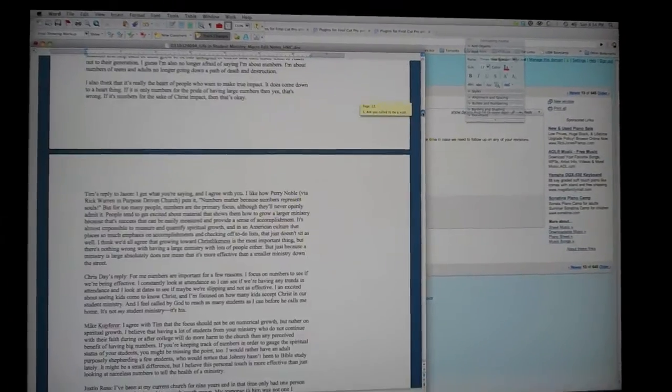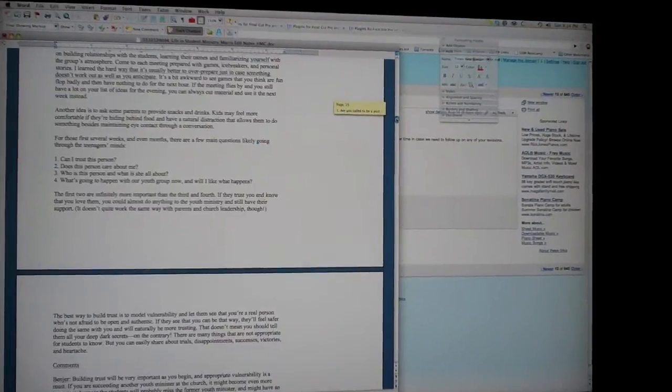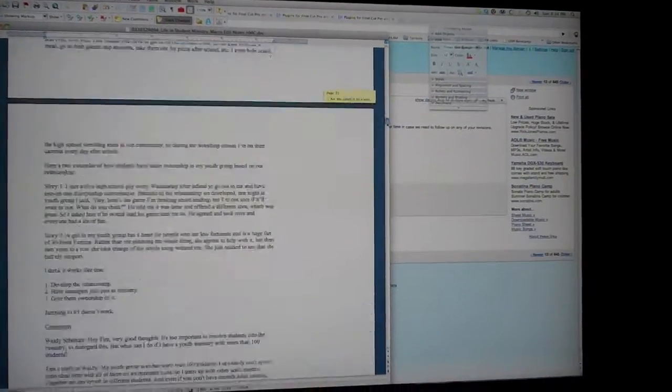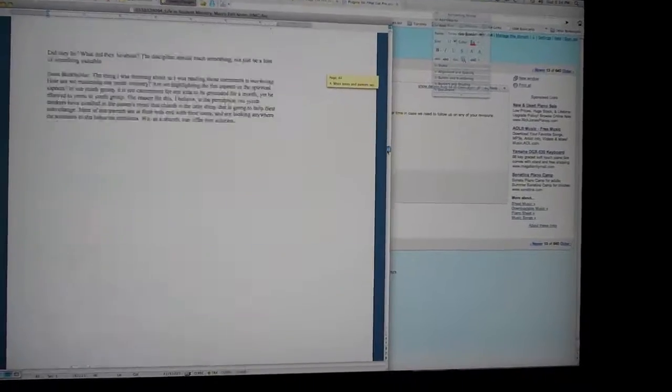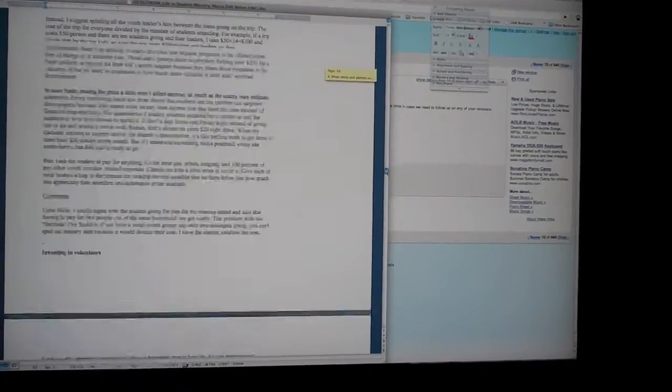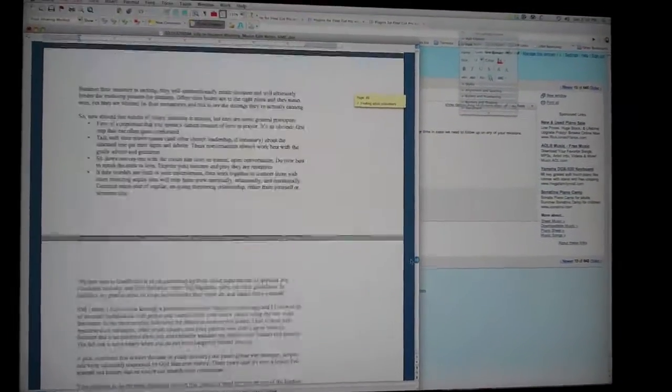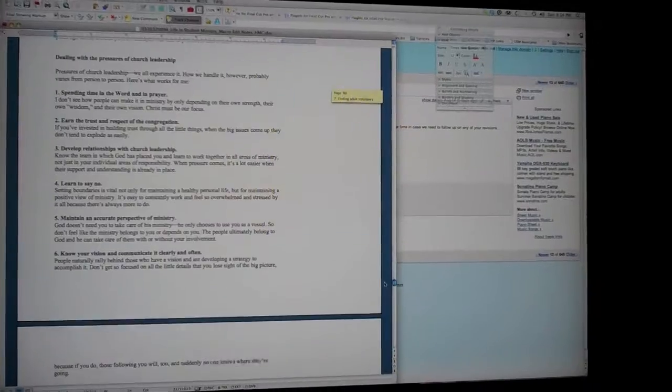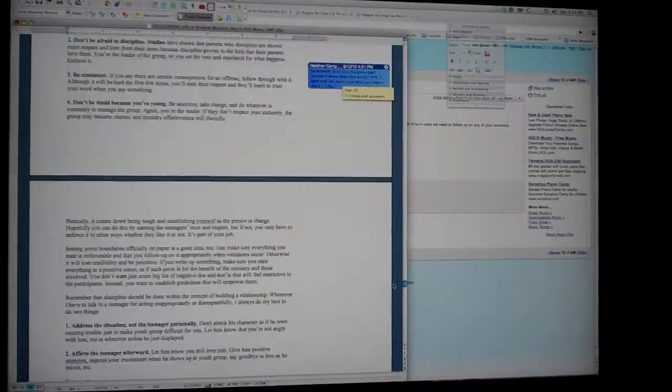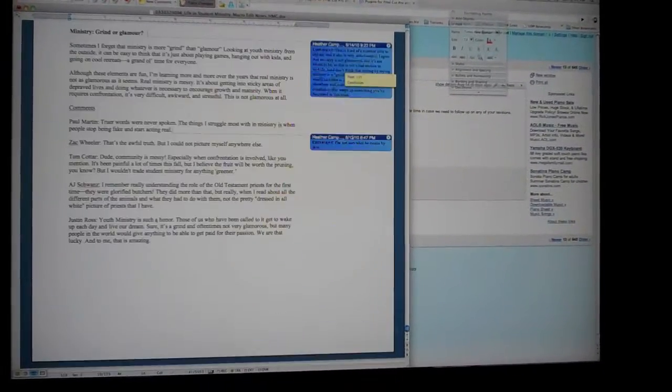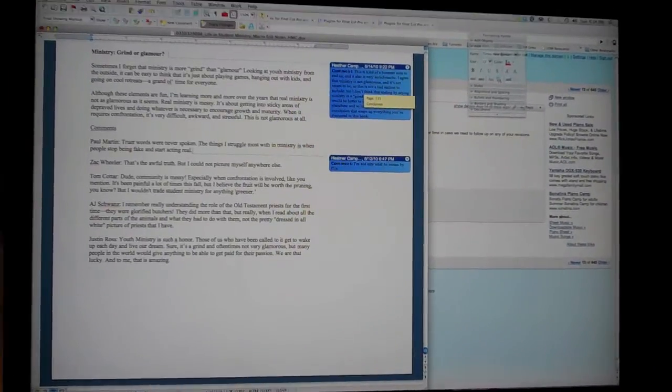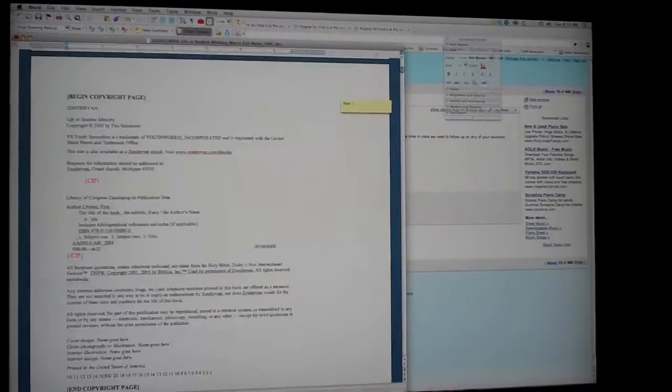So then I just go through and read her feedback and what she's thinking, and make edits and changes. It's due on Tuesday and I've got a lot to do before then. As you can see, this is the entire manuscript and there's a lot of blue there. So that's what I'm going to be working on.